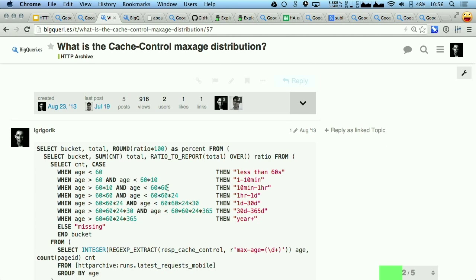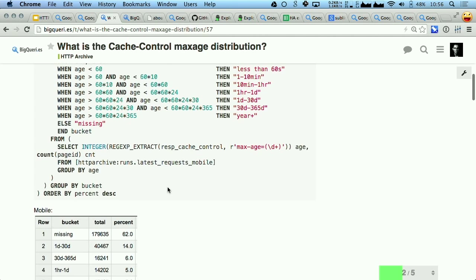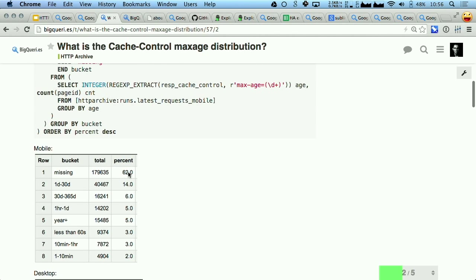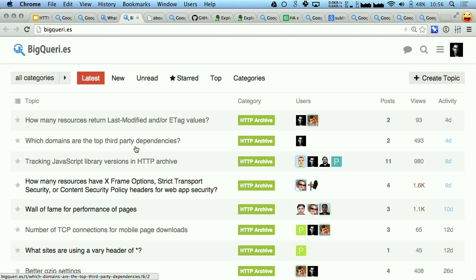You can, of course, make this arbitrarily more complex and rewrite your query with some additional statements and figure out that actually 62% of all of the resources don't have a cache-control or a max-age header — or lifetime, I should say. So that's a bit of a problem. If you haven't visited BigQuery before, I definitely encourage you to come to the site and just play with it, because there's lots of interesting analysis.